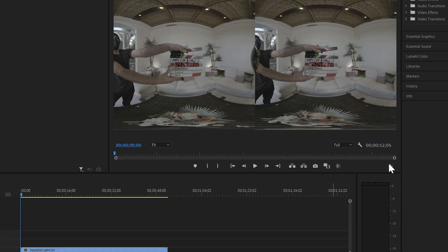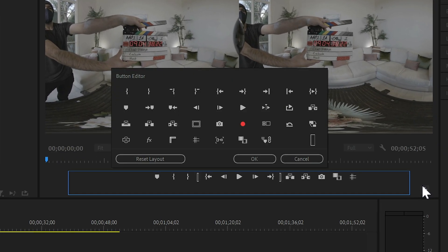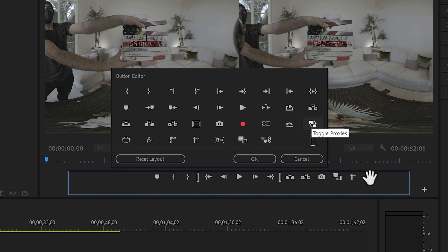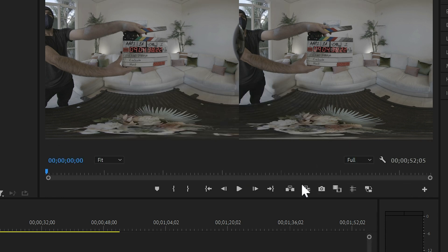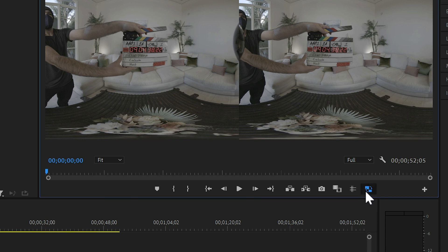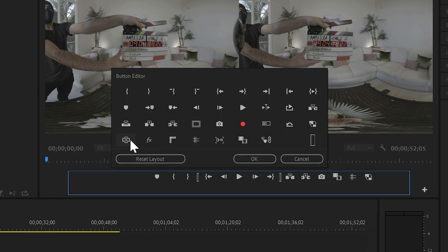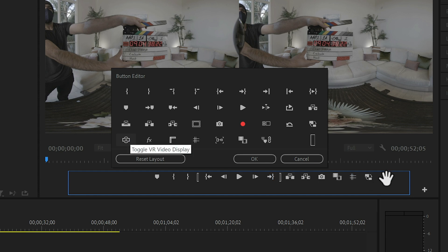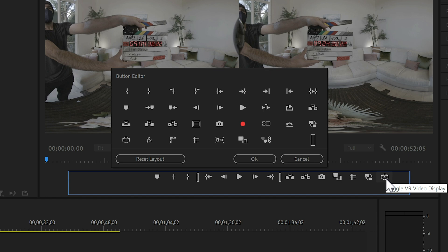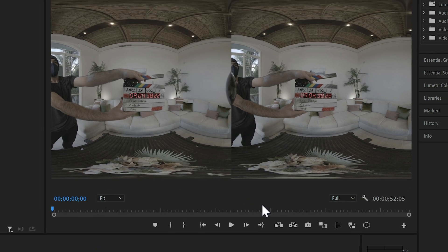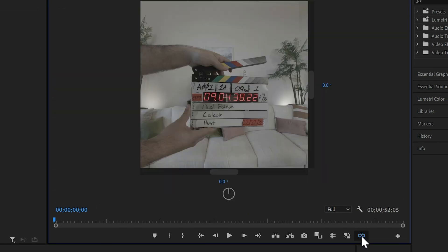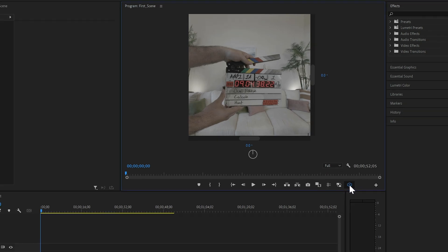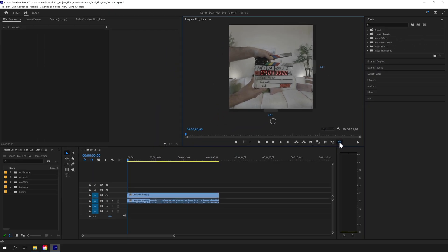Make sure to add the Toggle Proxies option to your playback toolbar. This allows you to easily deactivate and reactivate proxies while you edit. Proxies are on when the button is blue. You should also drag over the Toggle VR Video Display button to your playback toolbar. This will give you a reference view of what your audience will see in a headset. Now, let's talk about how we edited the 180-degree VR footage.